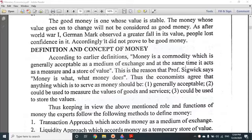This is the reason that Professor Sigvik says money is what money does. The definition of money works with its functions: as a medium of exchange and as a measure of value.